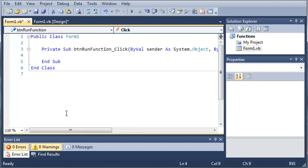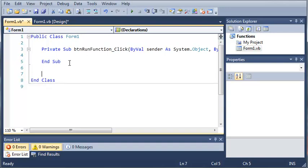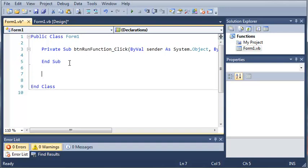And we're going to go ahead and make a function. So we're going to come down here below our private sub button run function underscore click. And what we're going to do is we're going to create a function.